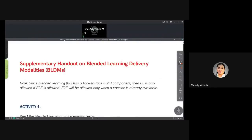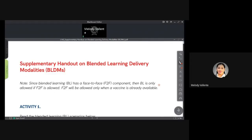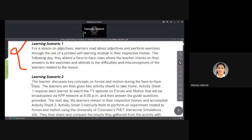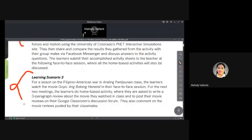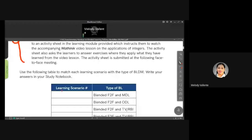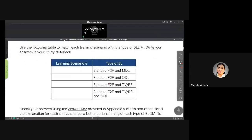For those asking what app I'm using, it's Classing — I'll discuss that in a different video. There's also a supplementary handout for blended learning with activities, questions, and scenarios that your LAC leader may ask during LAC sessions. Don't be shy to answer — the situations presented are real-life or possible scenarios, and your suggestions could be helpful since they might actually happen to a fellow teacher.